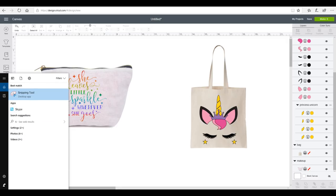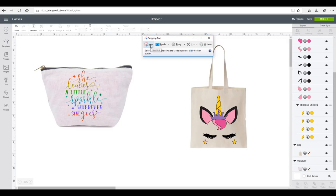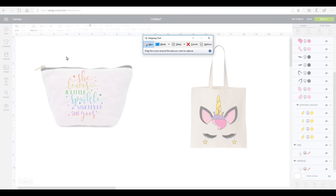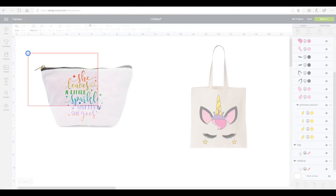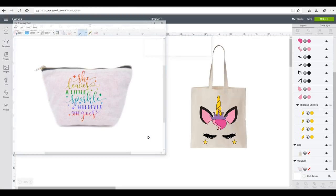So I'm then going to go down to my search bar and I'm going to start typing in Snipping Tool. I'm then going to go to New and I'm just going to drag a box around my image.